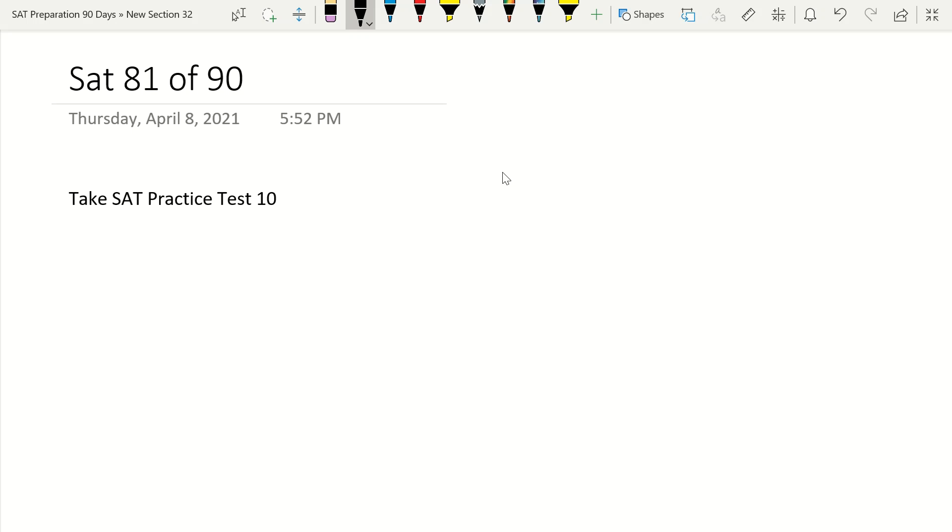Welcome to my 90-day SAT prep series. Today is day 81 of 90, and today you're going to take your last practice test before you take the SAT.